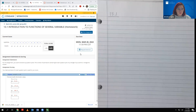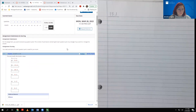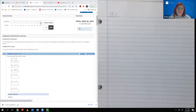We're going to cover section 13.1 in this video. This is the introduction to functions of several variables. This problem set has 10 questions, and number 11 is a video.